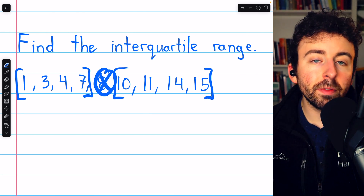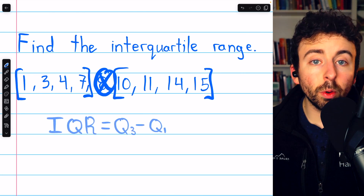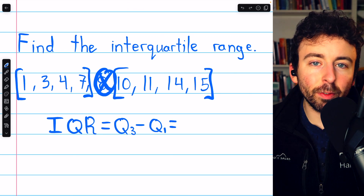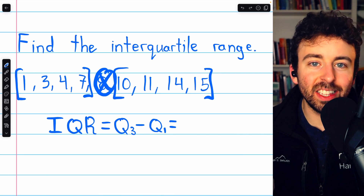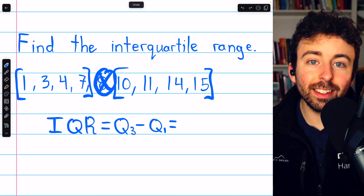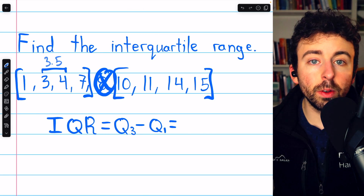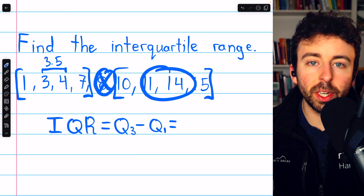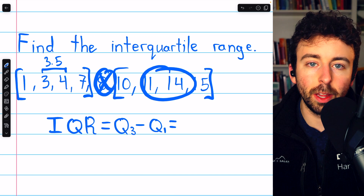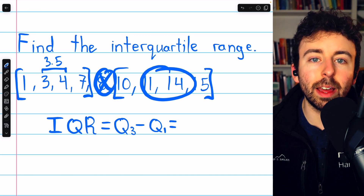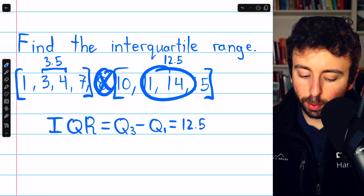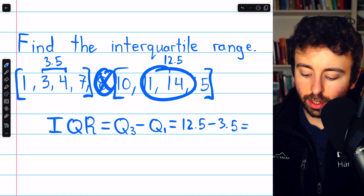In this example, both of the halves have an even number of data points. So to find Q1, the median of the lower half of data, we have to take the average of the two numbers in the middle. 3 and 4 are in the middle, and their average — the number halfway between them — is 3.5. For Q3, we take the average of the two numbers in the middle of the upper half of data. The average of 11 and 14 is 12.5. So the interquartile range is 12.5 minus 3.5, which is 9.